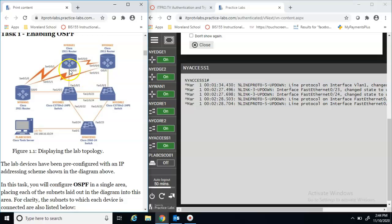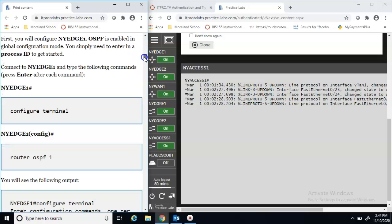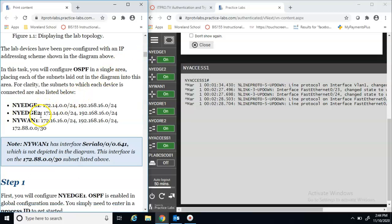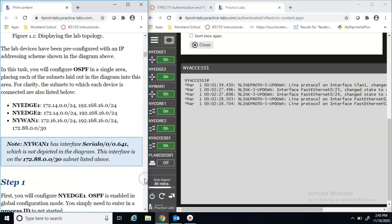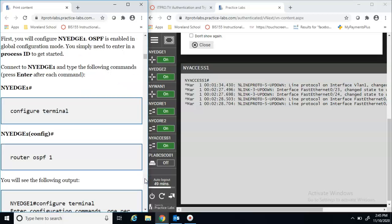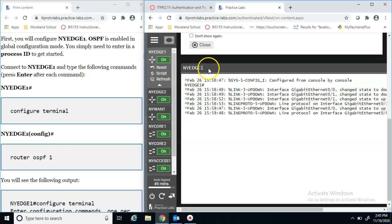We're looking at these three devices — Edge 1, Edge 2, and WAN 1 — and the connection they're making to each other. At some point these all have to have a common network address so they can communicate and know how to send information back and forth between networks. In Step 1, we'll configure NY Edge 1 first, so we'll click on it and make sure that's what's at the top of the window.